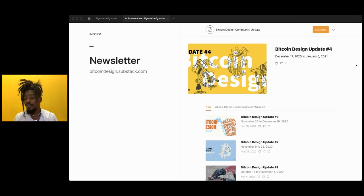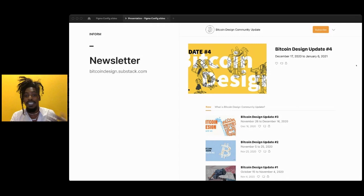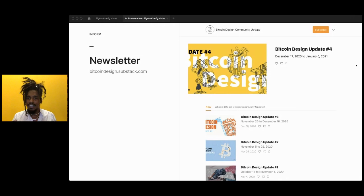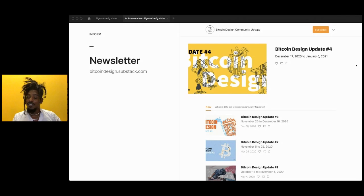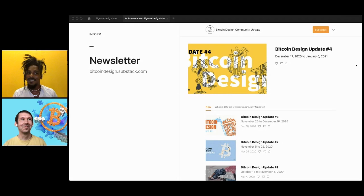We have a Twitter account that's managed publicly in the Slack — if you want to post something, you go into the Slack Twitter channel, discuss it, and try to come to consensus. Some of these processes might sound a bit mad since everything is public. I'll hand it over to Christophe to talk about the method in this madness.